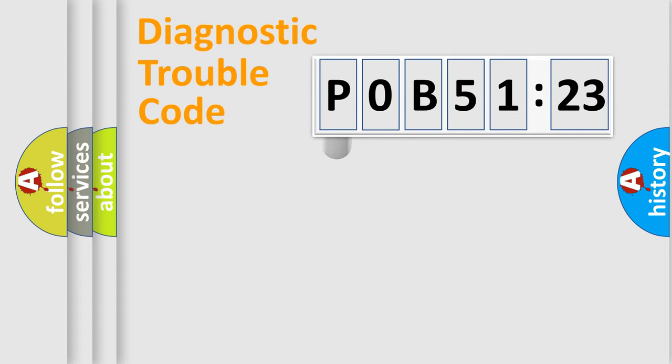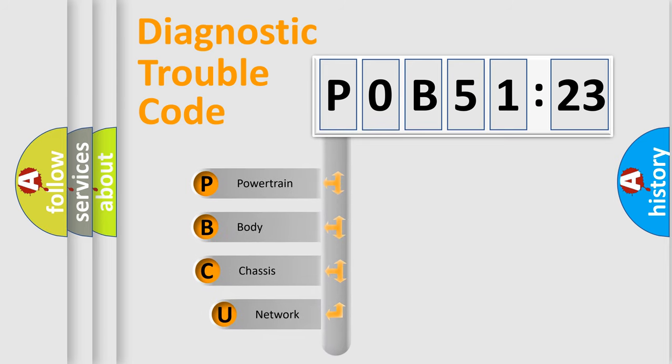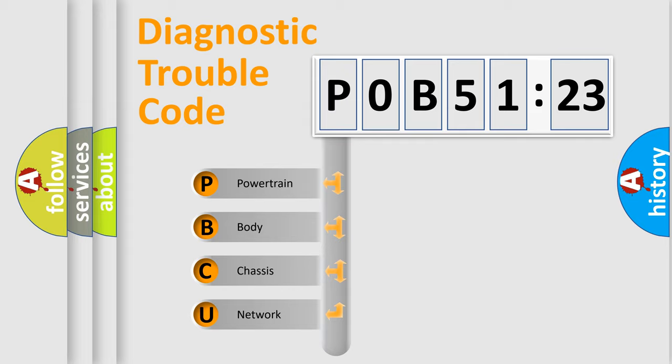First, let's look at the history of diagnostic fault code composition according to the OBD2 protocol, which is unified for all automakers since 2000. We divide the electric system of automobile into the four basic units.